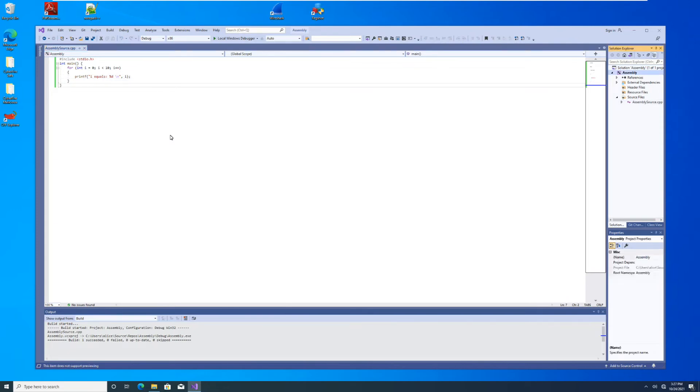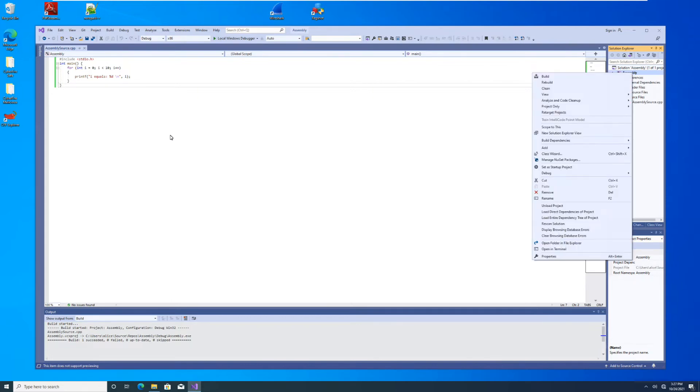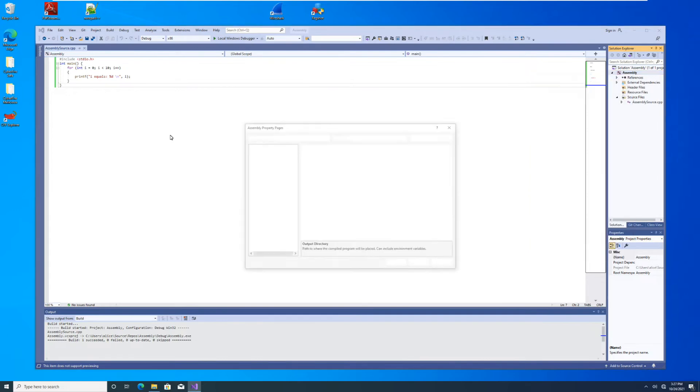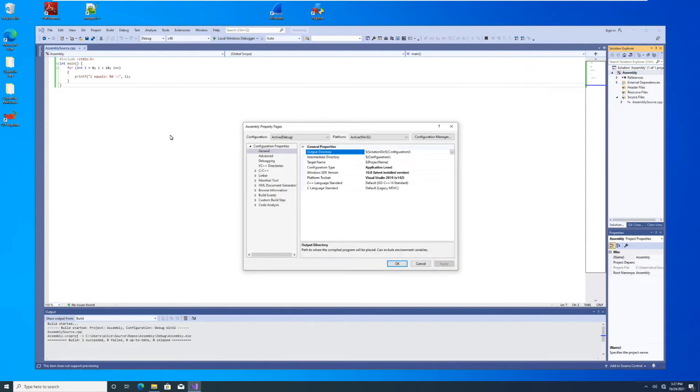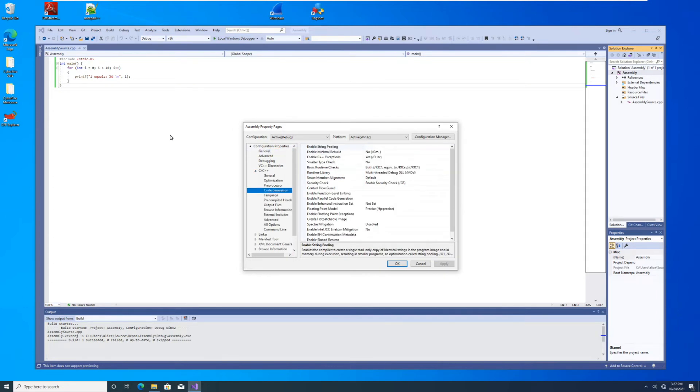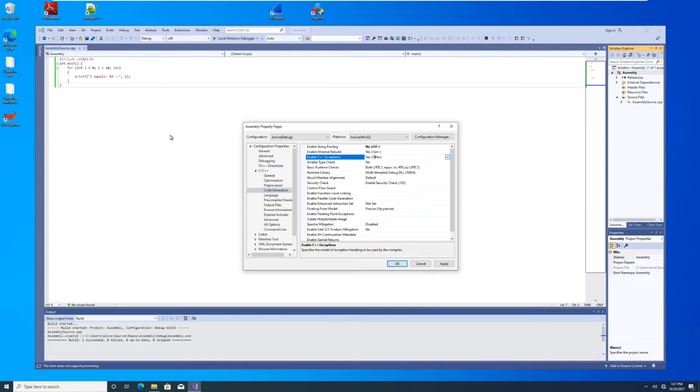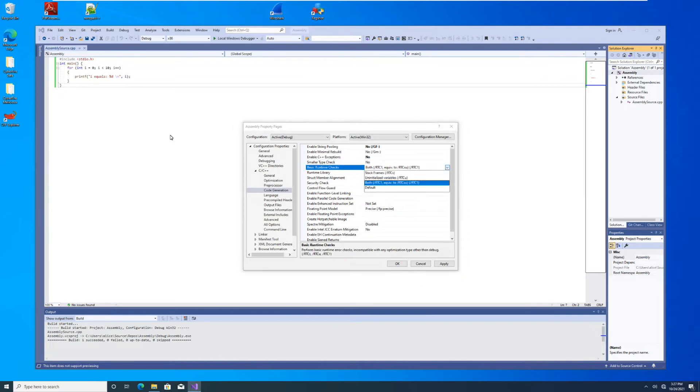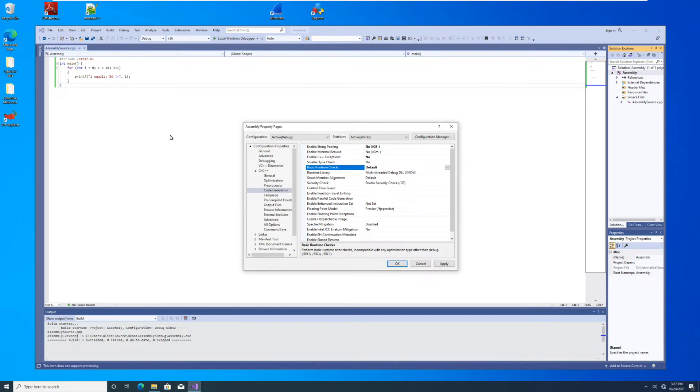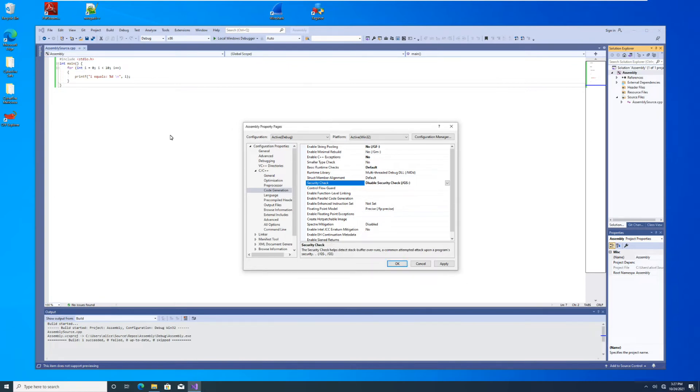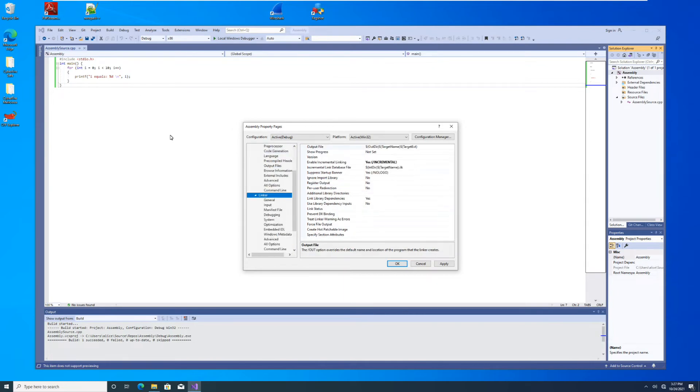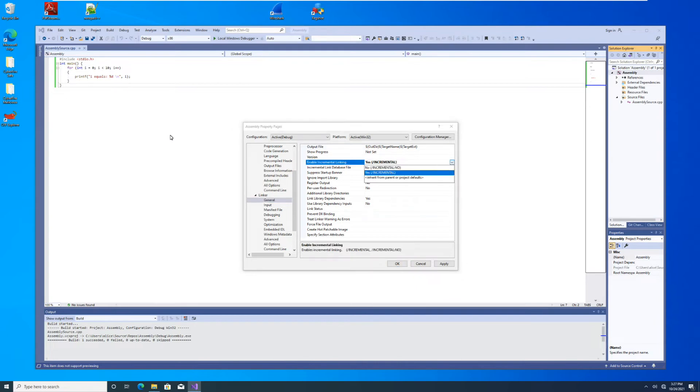So we're going to come back over to Solution Explorer, right-click assembly. So right-click the name of your project, whatever that may be. For me, it's assembly. Properties. And we're going to come down here to the C, C++ and go to code generation. And we're going to turn a lot of things off here. So we're going to put a no for enable string pooling. We are going to turn off exceptions so that we don't have to deal with exception handling frames or any of that nonsense. We're going to go to default for basic runtime checks. We are going to turn off security checks. And then we're going to come down here to linker and general.